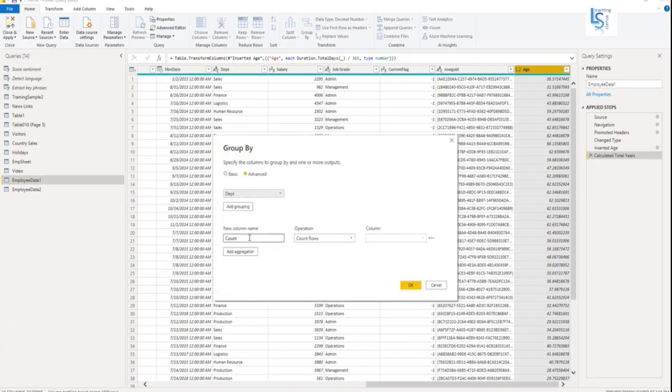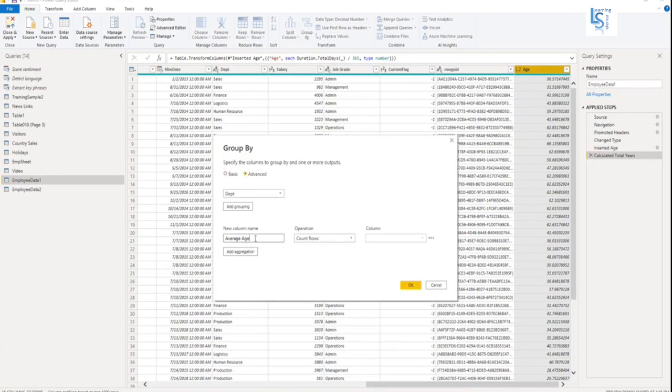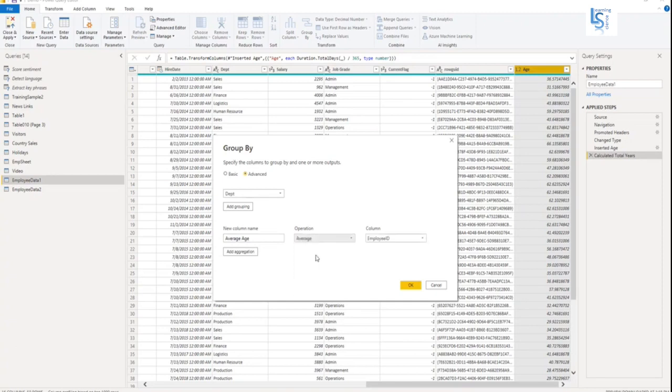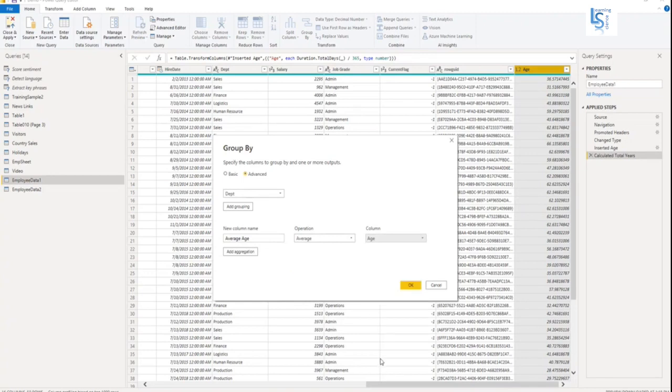Now, in the below column I want average age. So I will give name to this column average age. So on this column, what kind of operation I want to perform? I want to perform average and on which column, the age column.